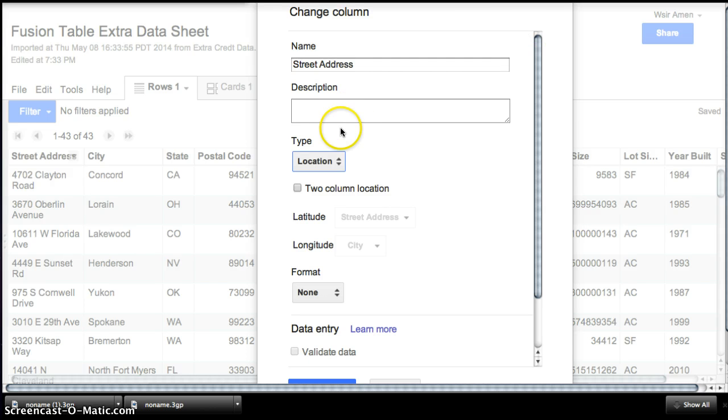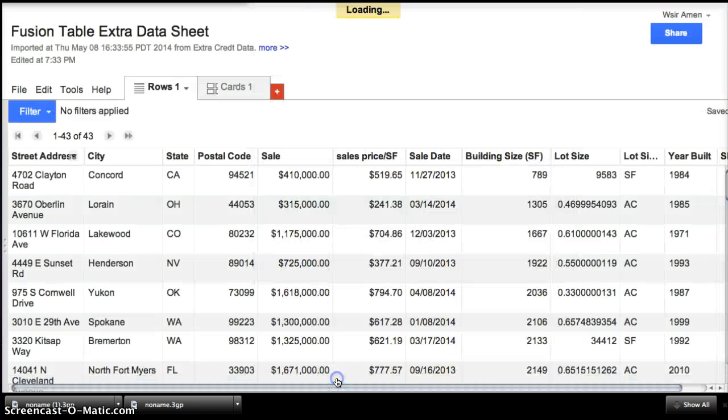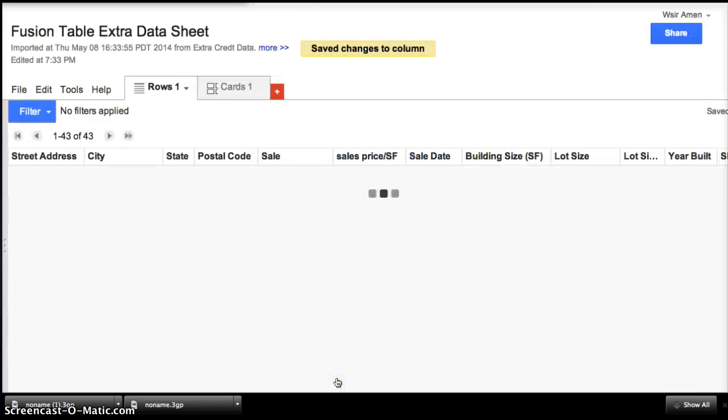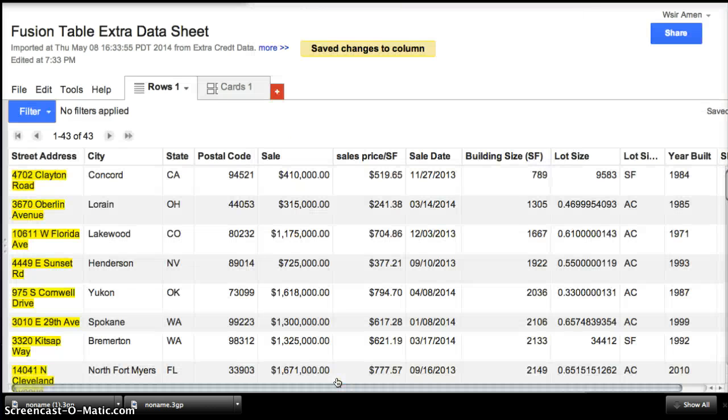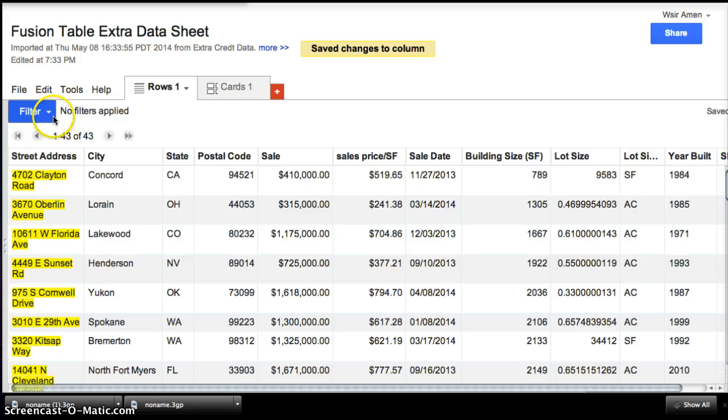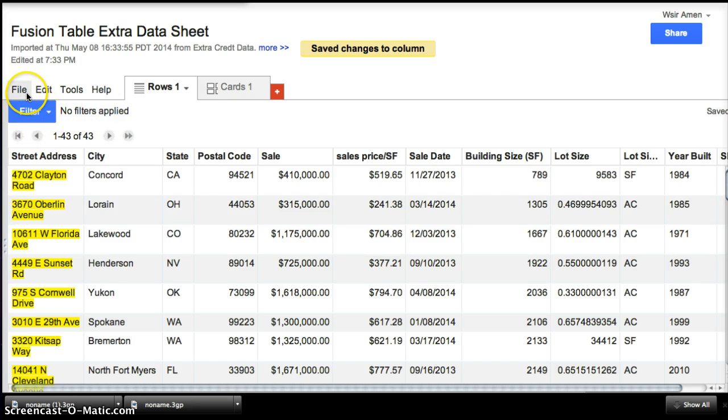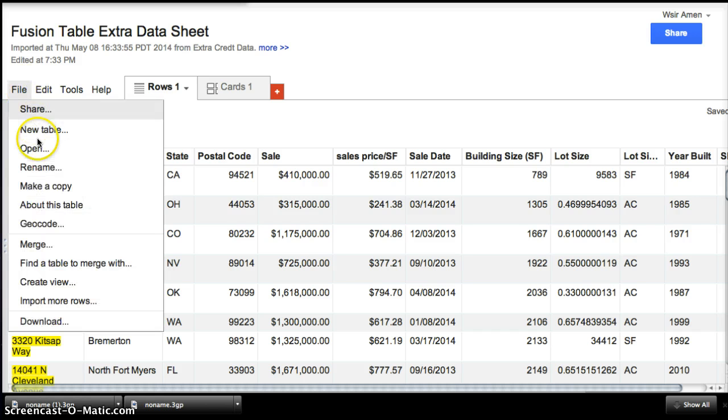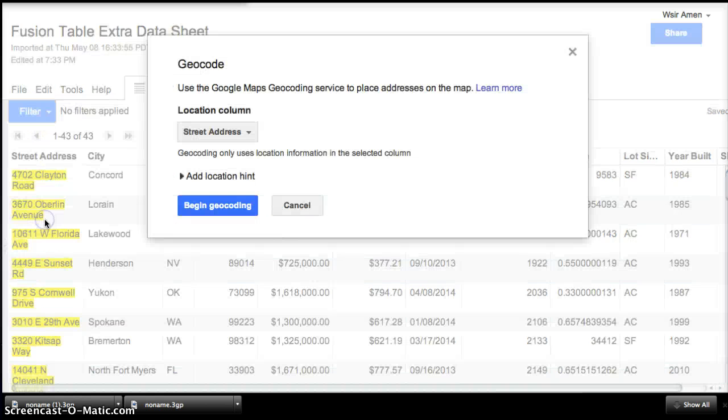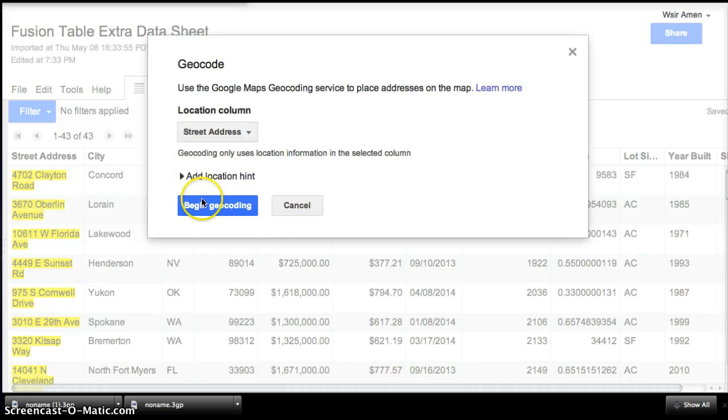Make sure everything else is correct. Longitude, Latitude. And then save your changes. Be sure to save your changes. And now that you've done that, you're going to want to click File, Geocode. Begin geocoding.